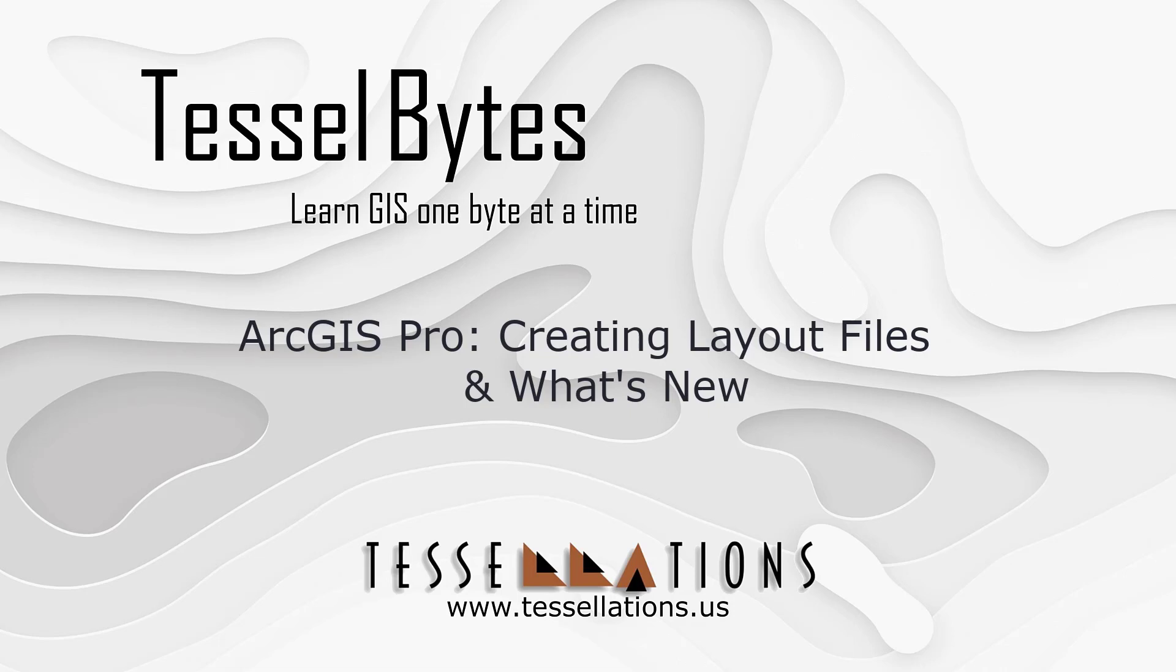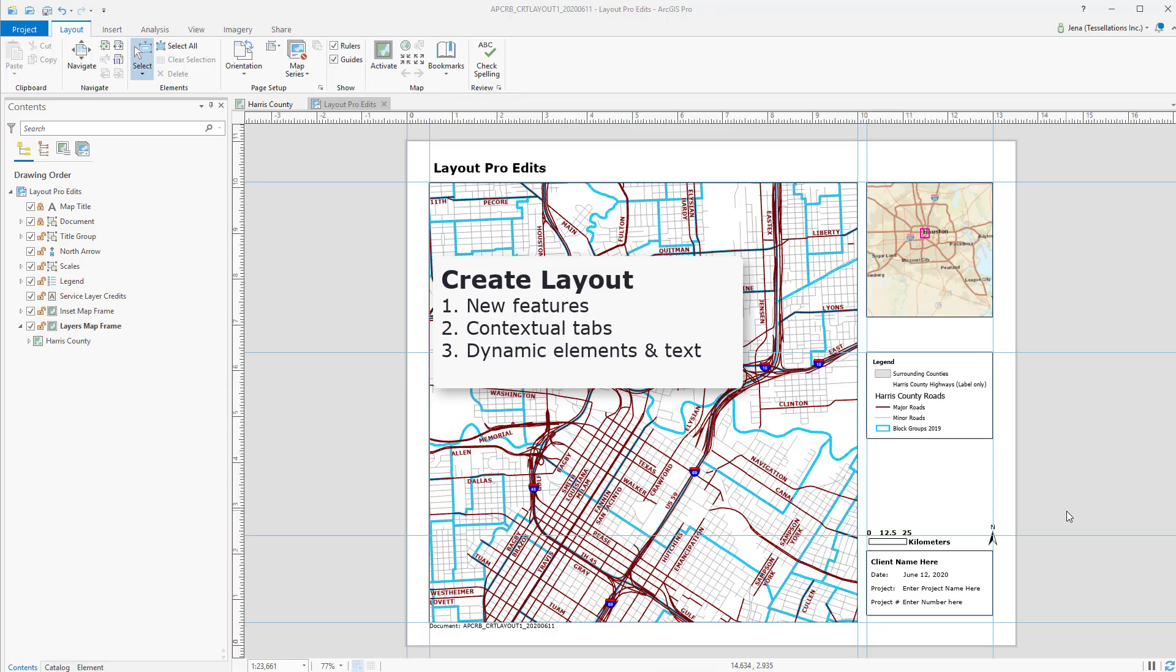Welcome to Tesla Bytes, where we serve you GIS in small bytes. Today we'll be covering ArcGIS Pro, Creating Layout Files and What's New. Let's get started.